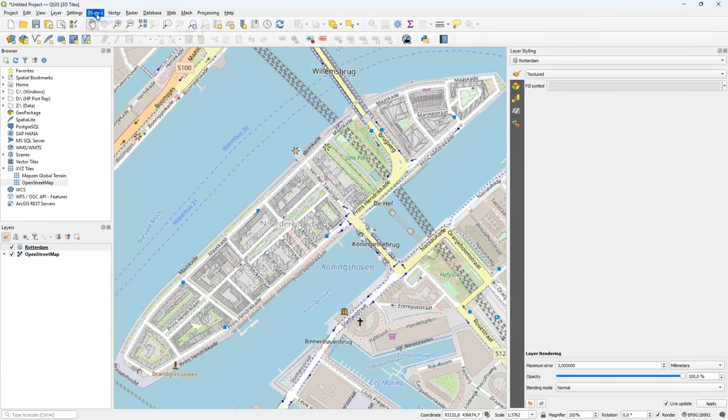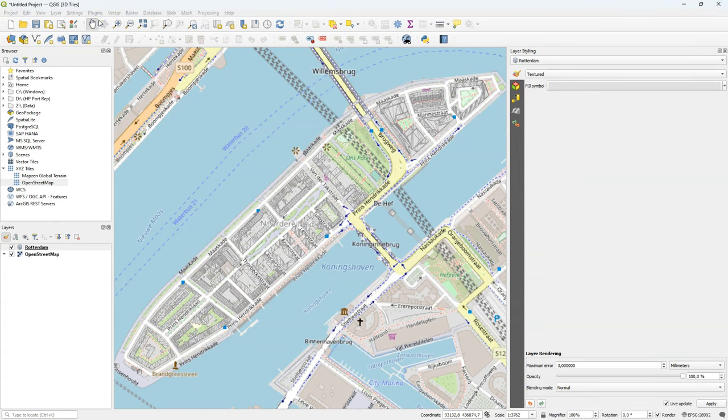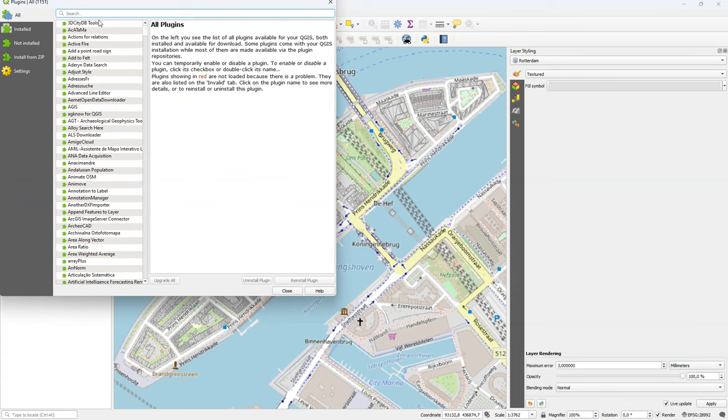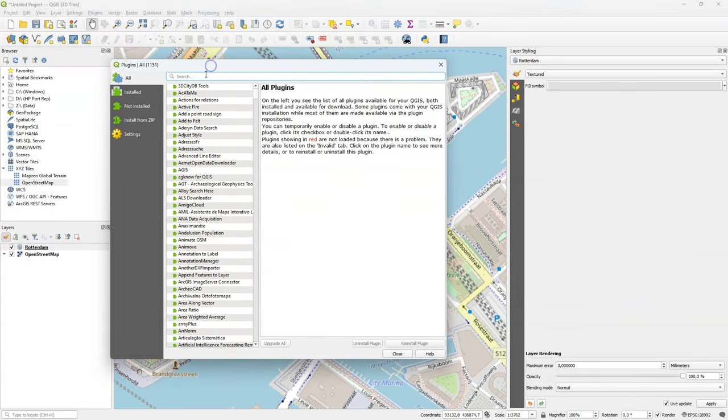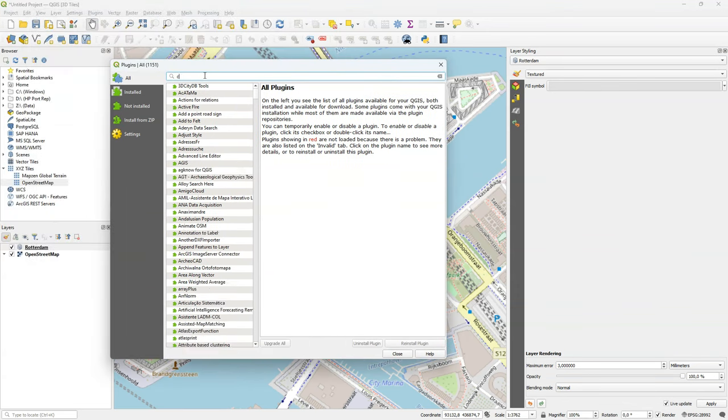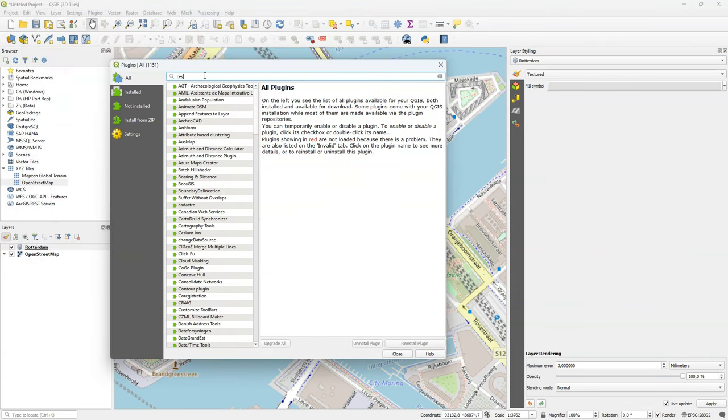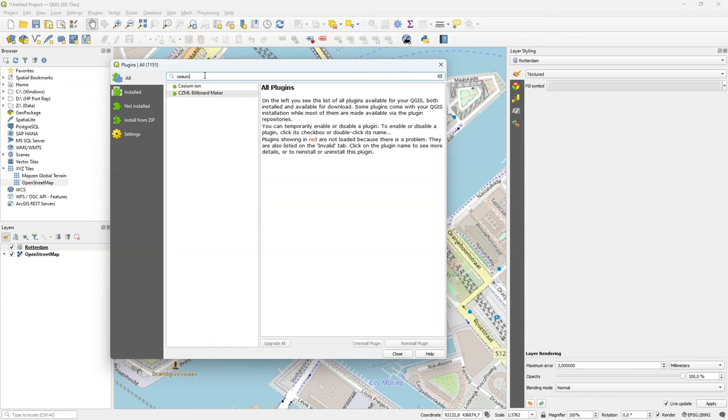So that was a very simple example. Now let's have a look at a more impressive example. And therefore, I'm going to install the new Cesium Ion plugin.